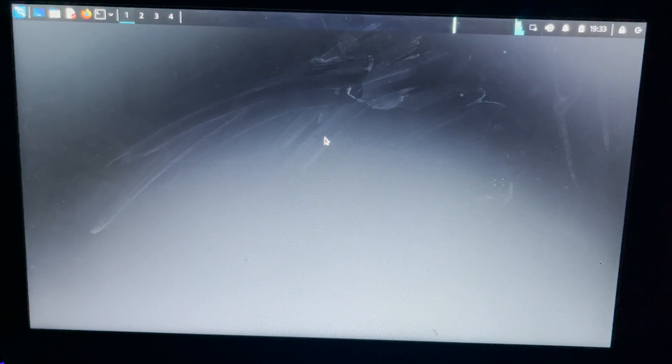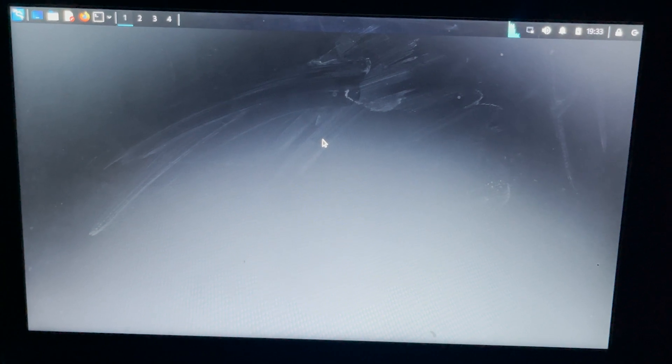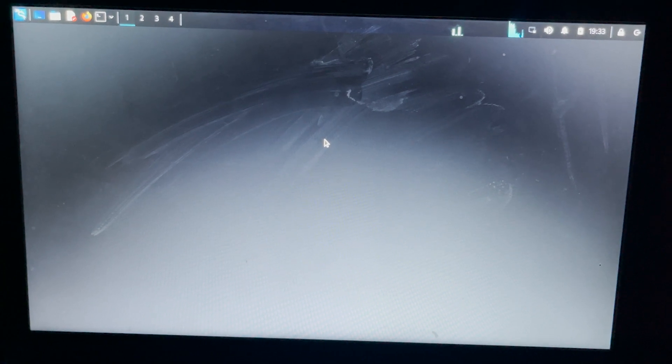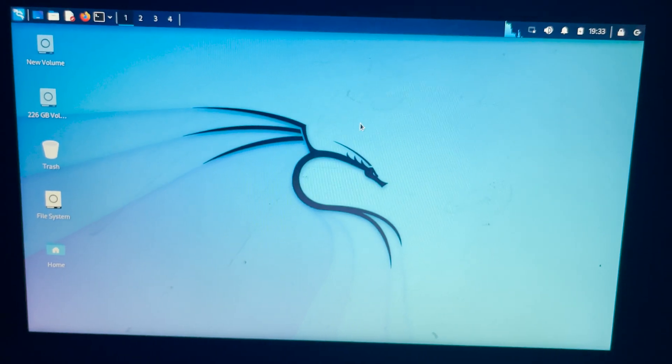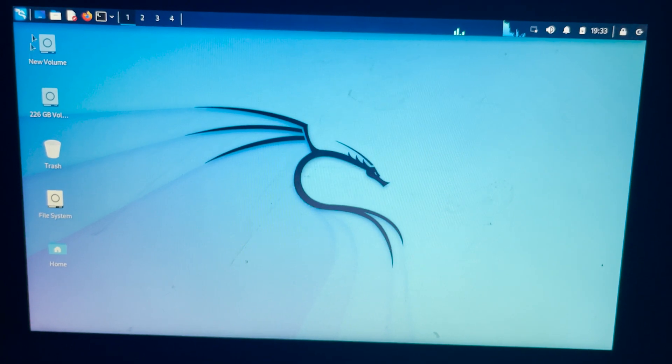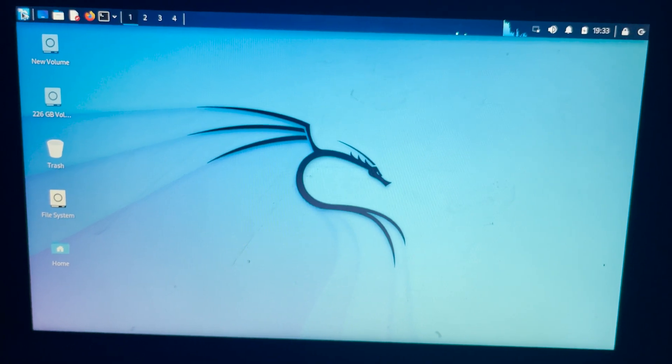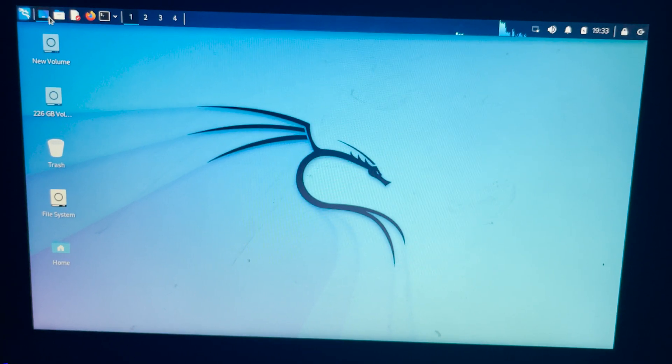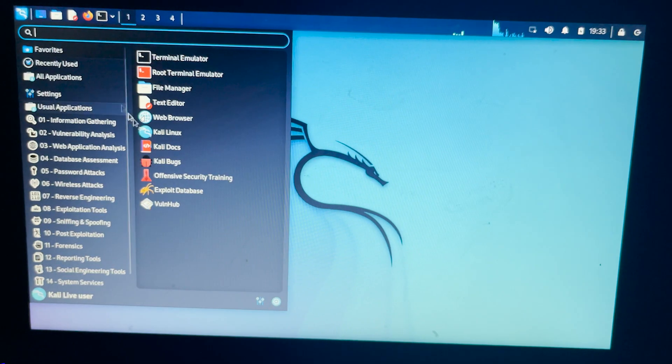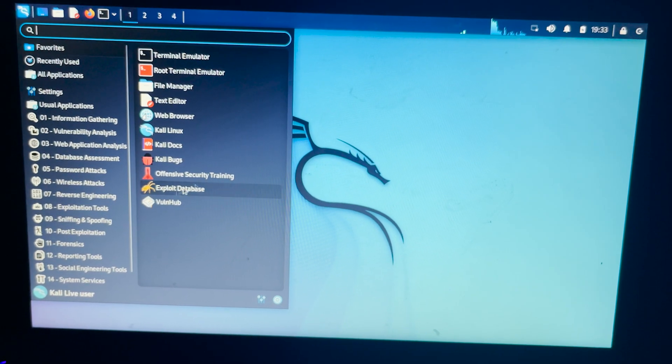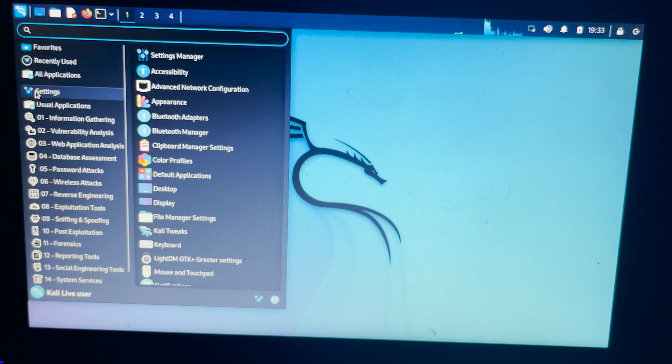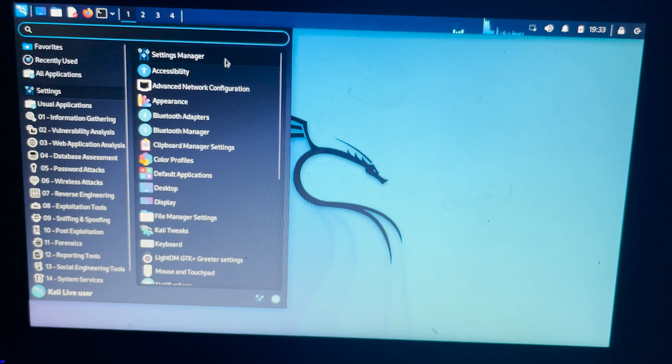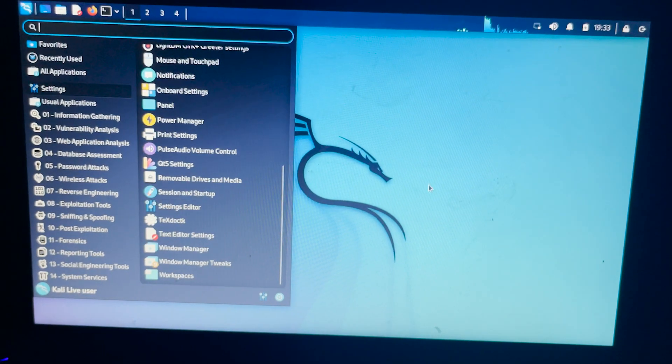Now we can see that Kali Linux is loaded. You can see the home screen here. Now let me show how the USB live persistence works.